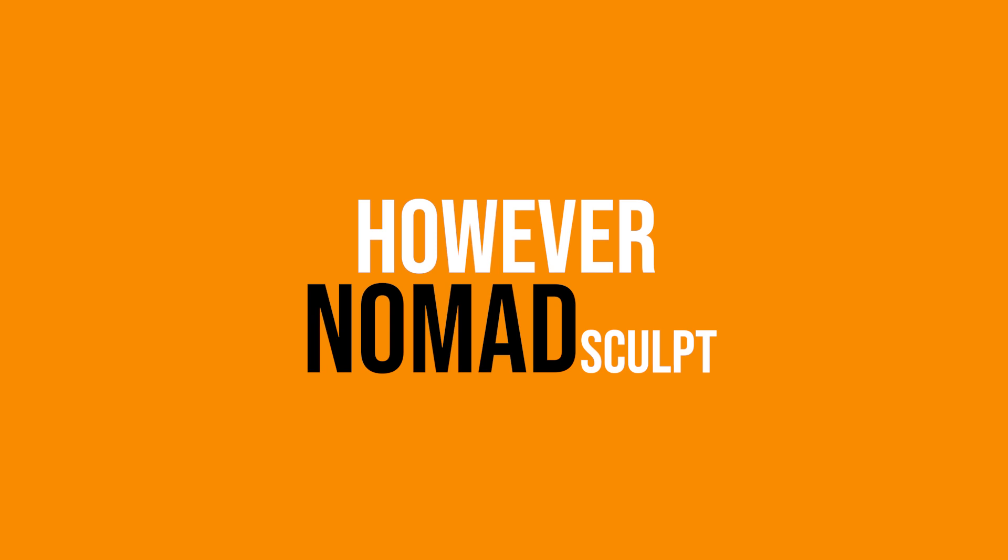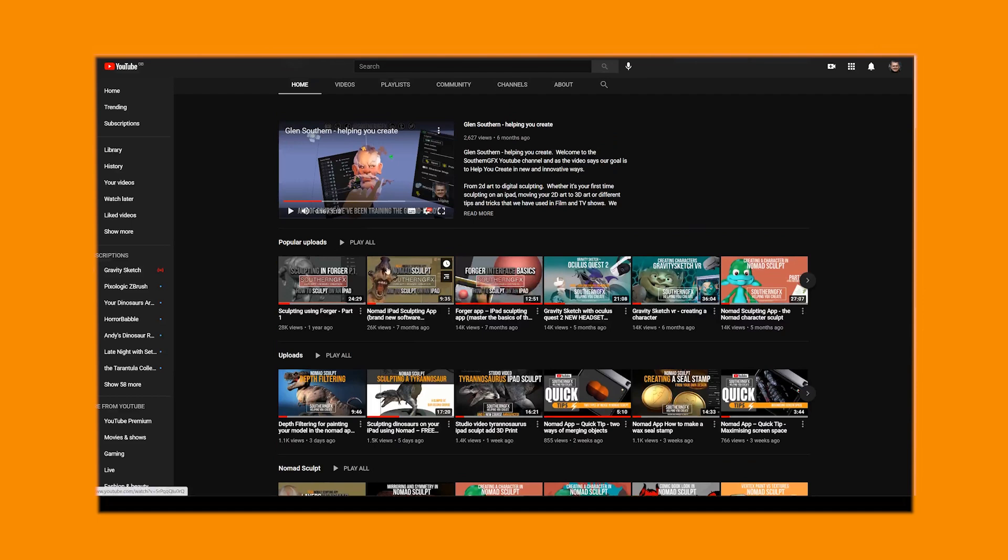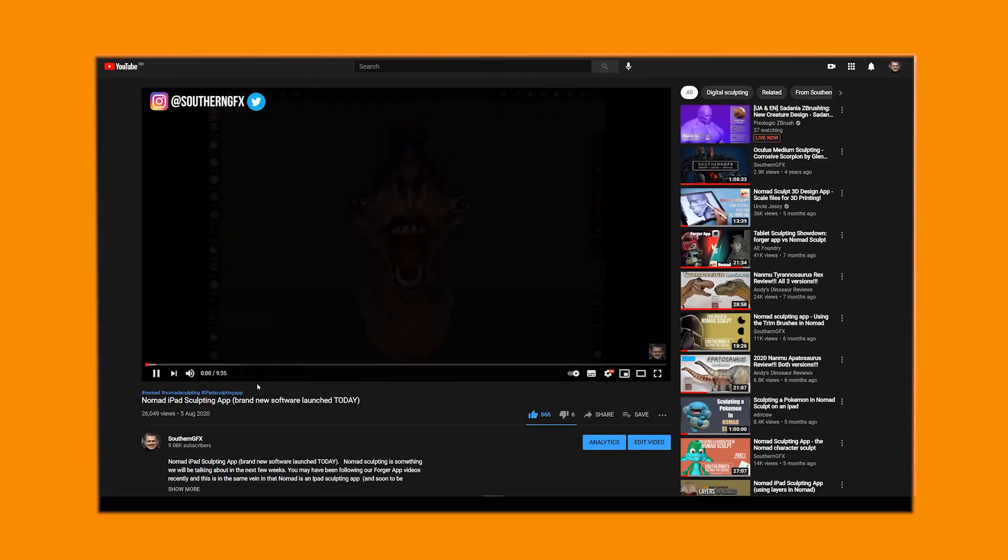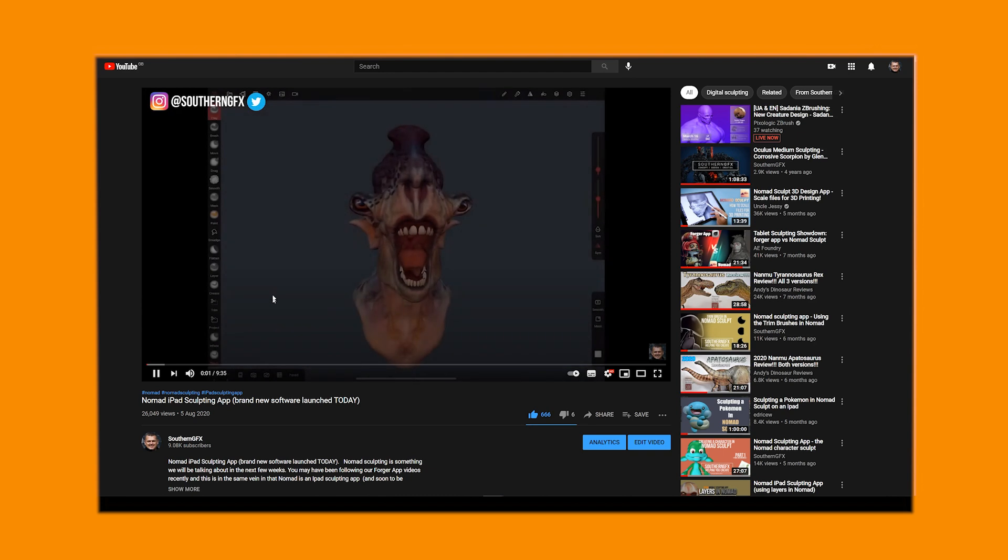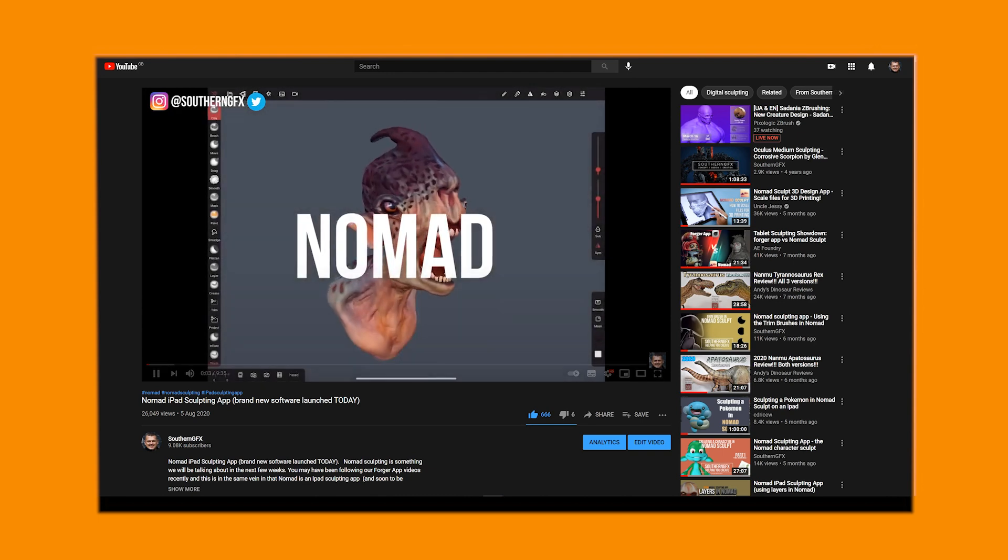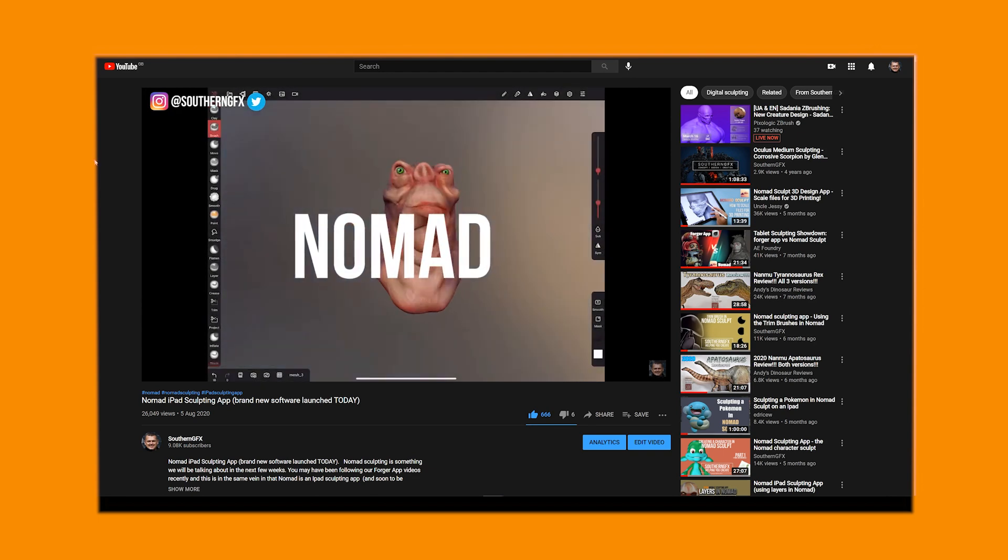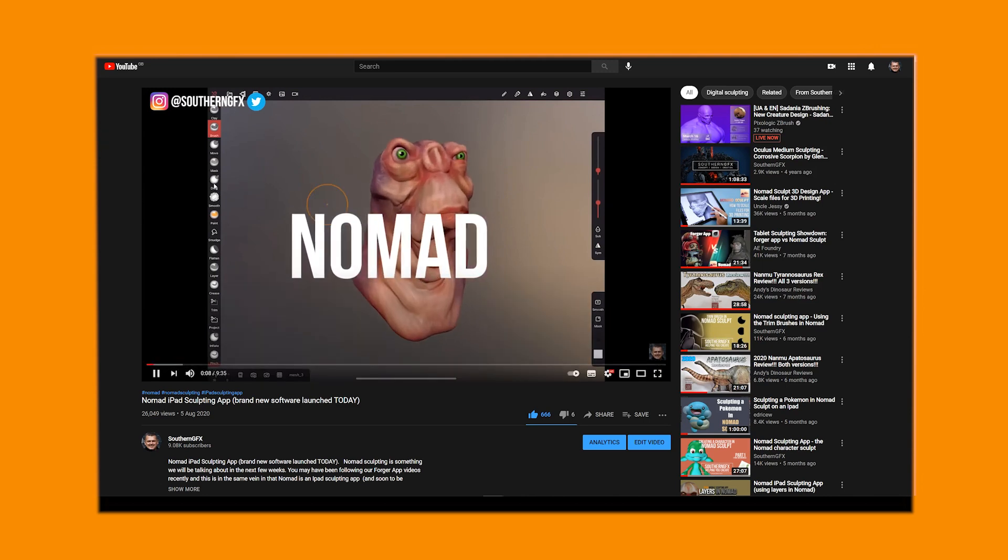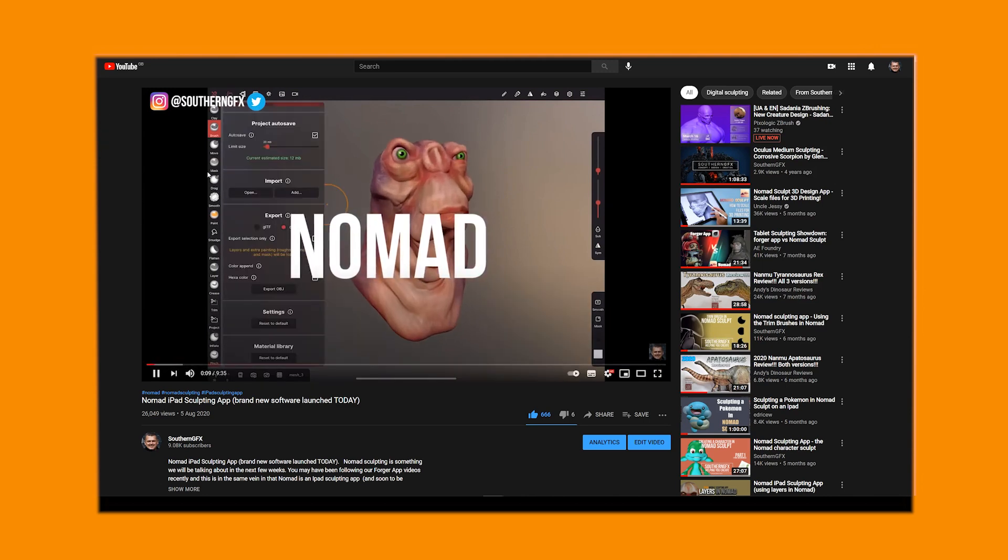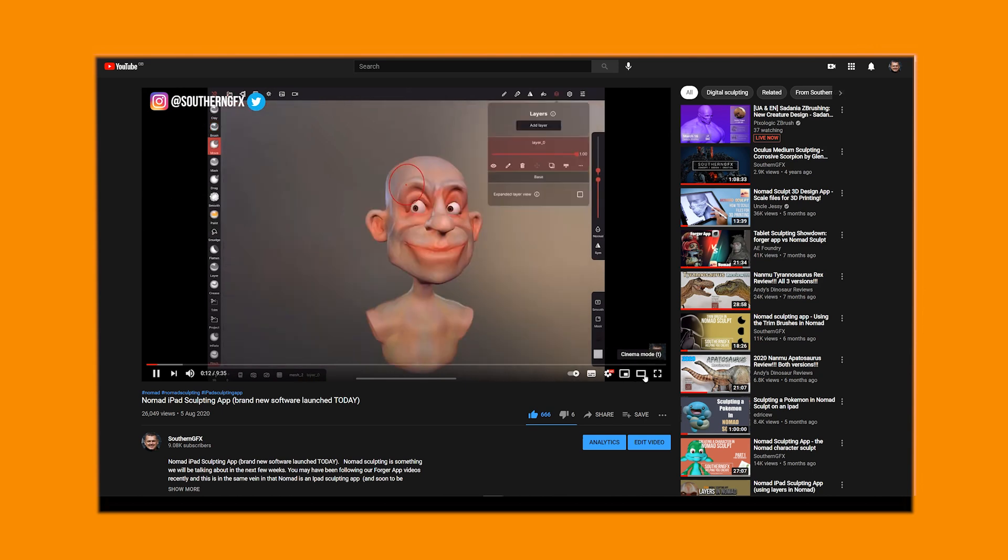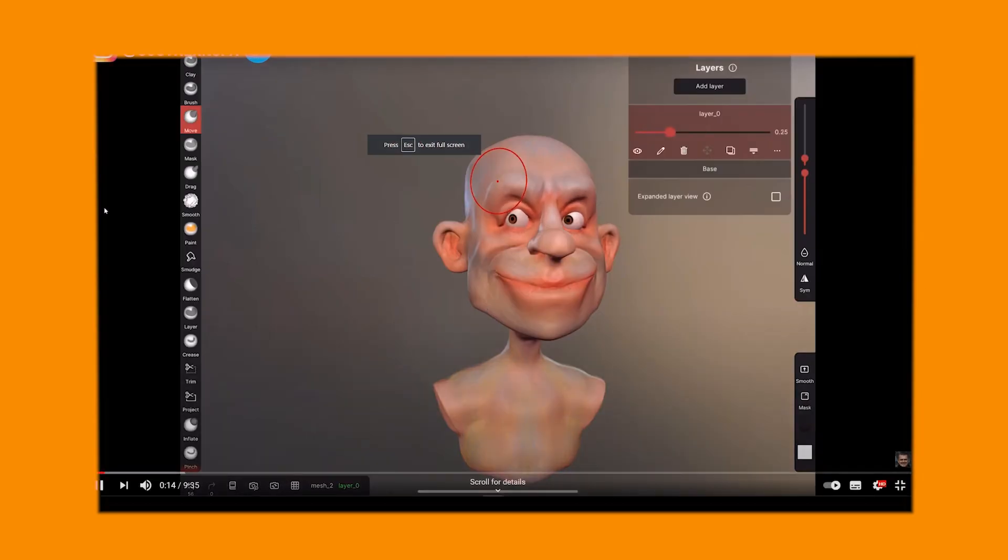However, last summer Nomad Sculpt came along with a bang. I did a launch video on the day of launch for Nomad Sculpt and it's probably one of my most successful or most liked videos. There's obviously a need for iPad sculpting because there's now two major players in the field with a few other ones coming along behind.